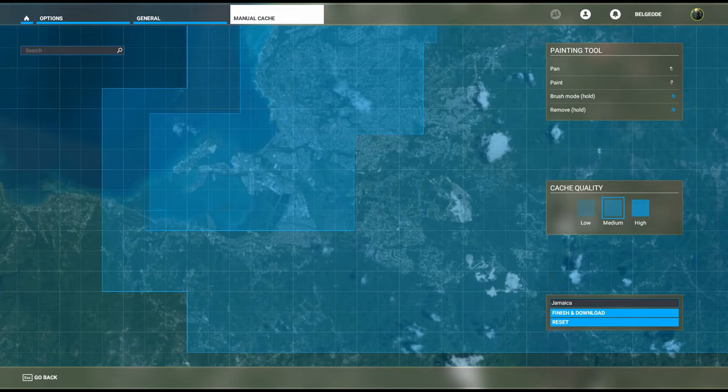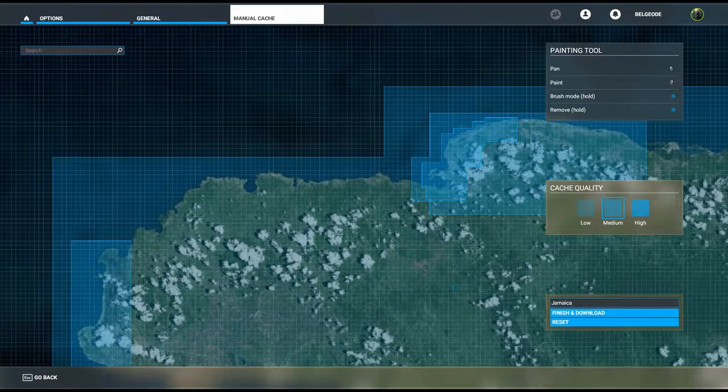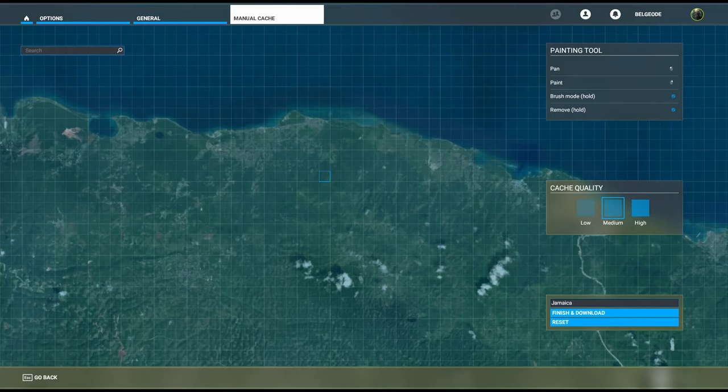There we go, we've got all of that. Negril looks pretty good on its own, so we'll leave Negril as is. As far as Boscobel, Ocho Rios, that area there, we could include that whole area.